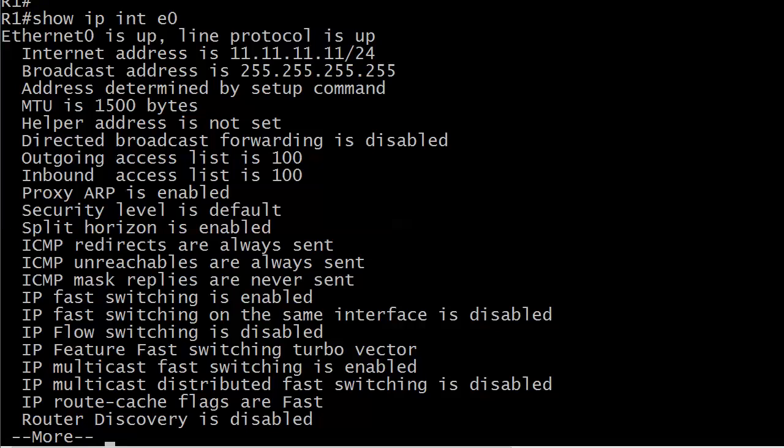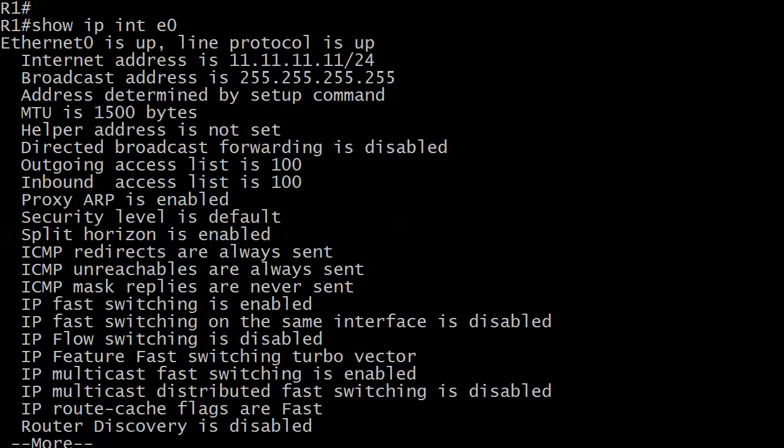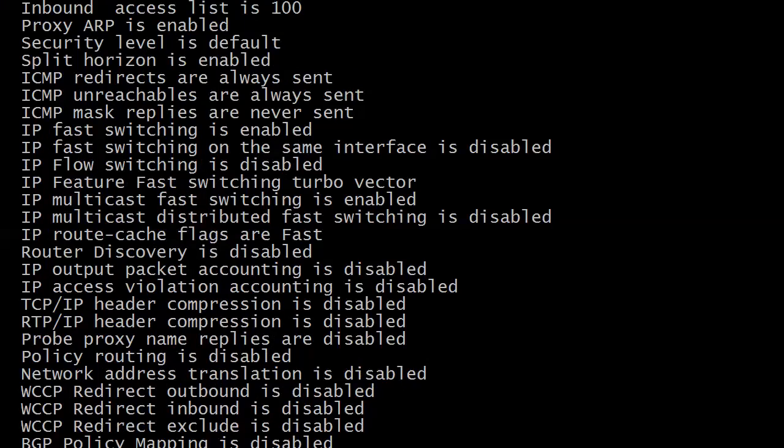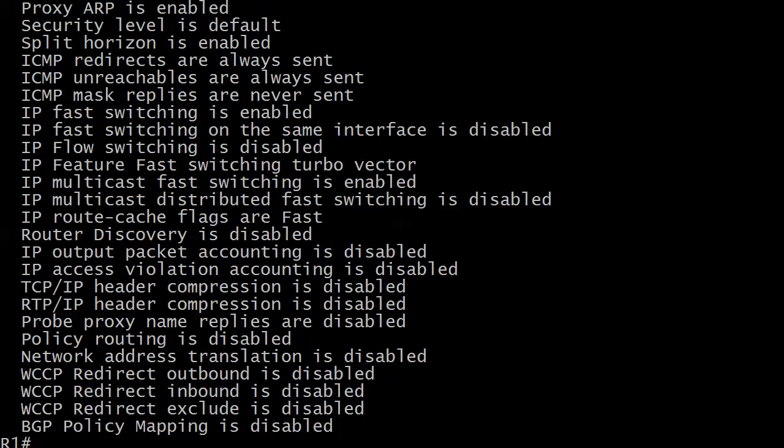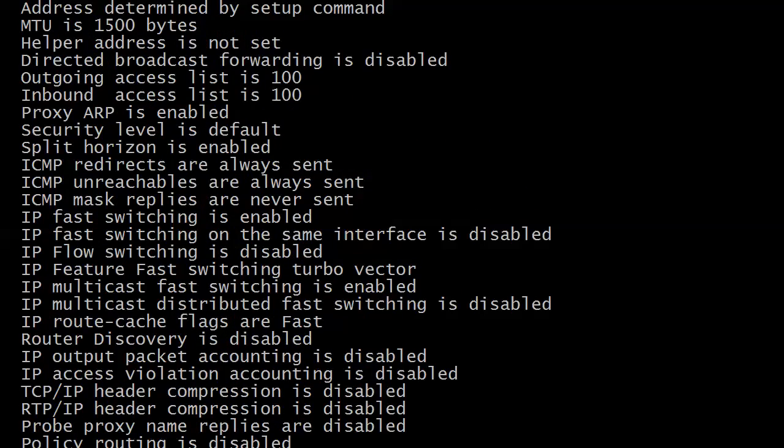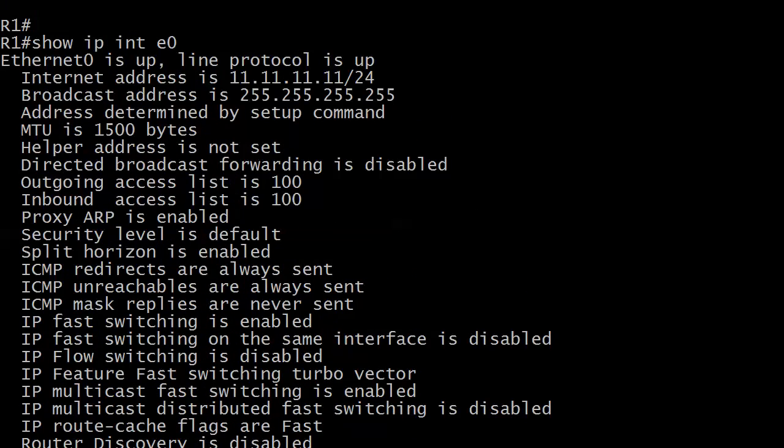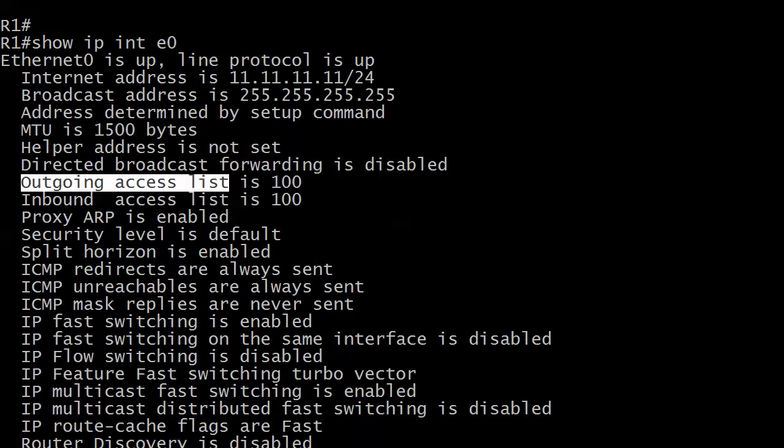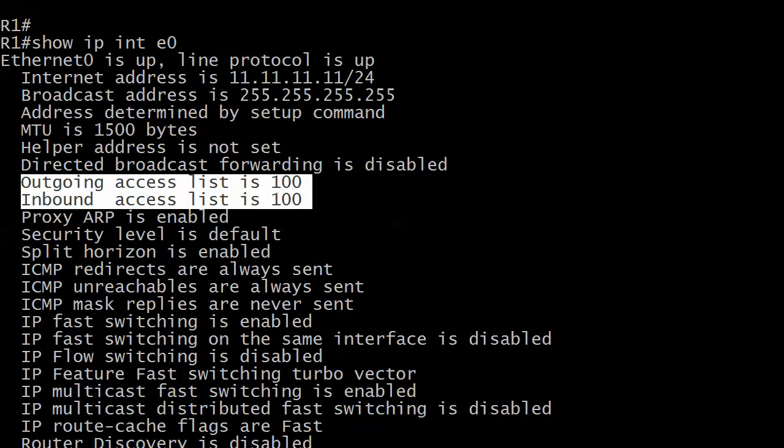We're going to pick up here with named ACLs in just a moment. What I wanted to show you was exactly how much stuff comes after the access list information in Show IP Interface. I know I truncated it when I had it on the board, but I went back to R1, ran Show IP Interface E0. Remember, if you want to see this information that we've got up on the screen, you have to put Show IP Interface, not just Show Interface E0. As you can see, a lot of stuff comes after the access list information. That info is just near the top, about seven lines down of Show IP Interface.